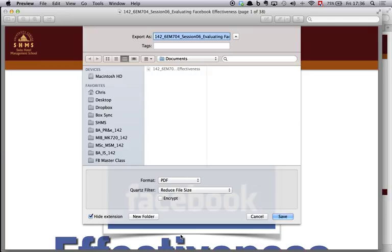Choose where you want to save that file. I normally select the same location as where the original file is located. When this is done I then save the PDF document by clicking on save.